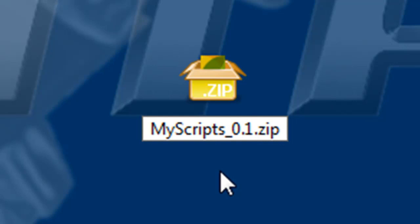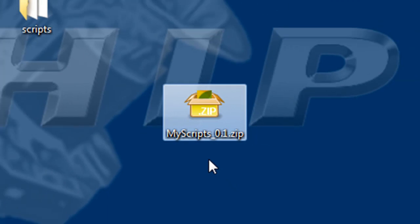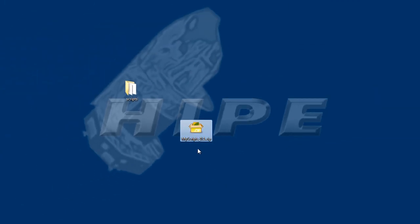Believe it or not, our plugin is done. So, if you are able to create a zip file, you are able to create a Hype plugin.